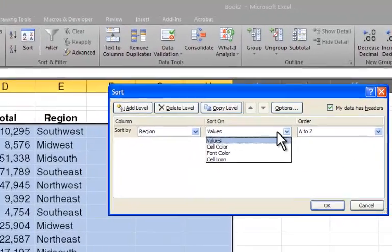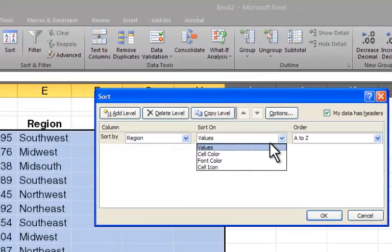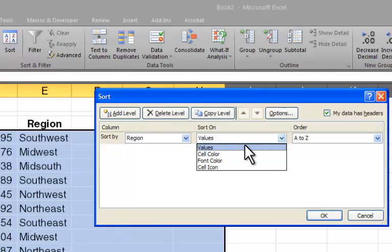Before we get to the order, let's look at what we could sort on. We could sort on the values, which is probably what most people are accustomed to. But if I had a formatted spreadsheet that had different colors in cells, I could sort by color. If it had different font colors, I can sort by that. Or if it had icons in it, I could sort by the cell icons.